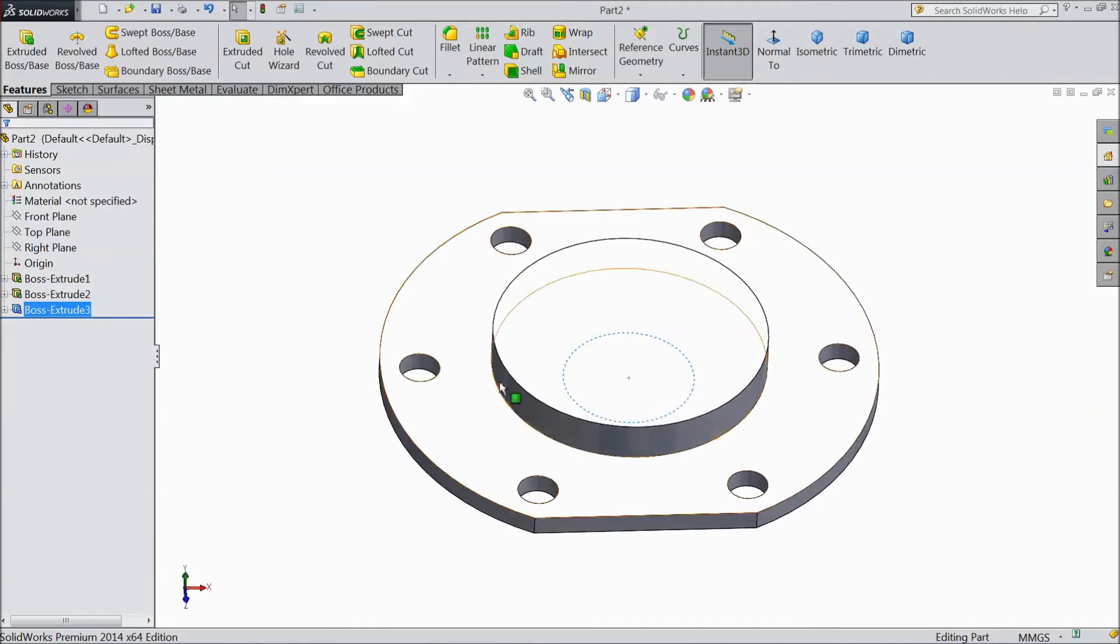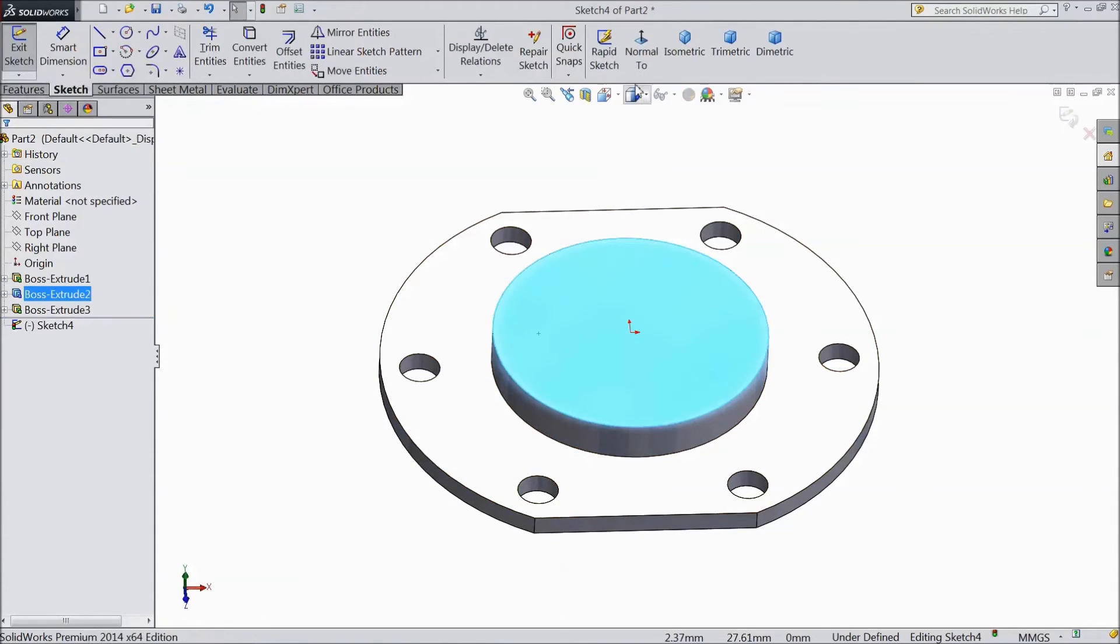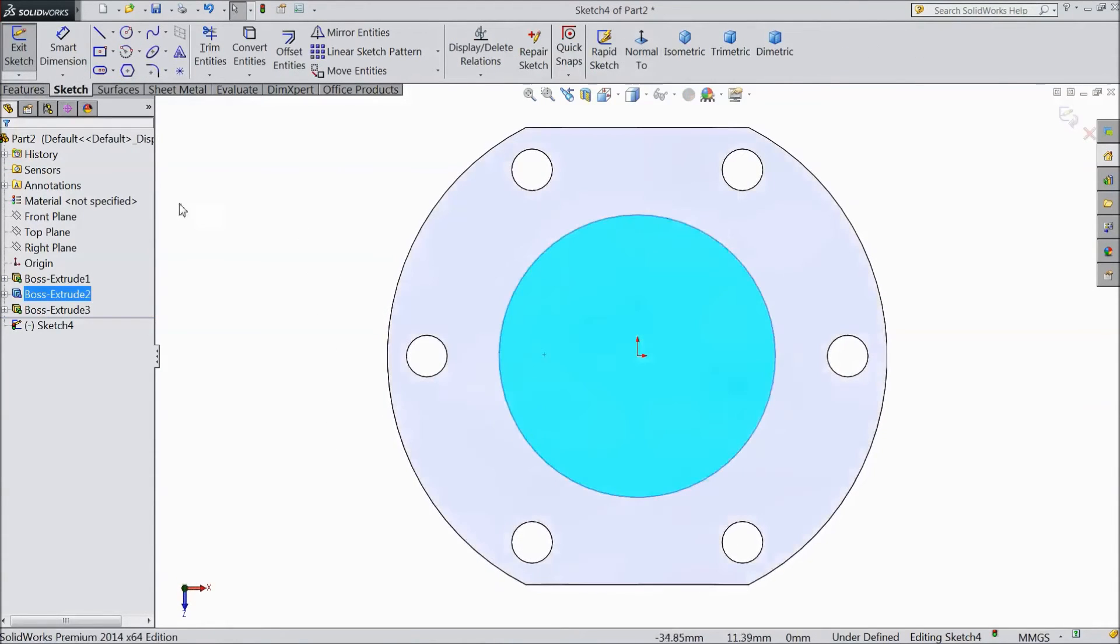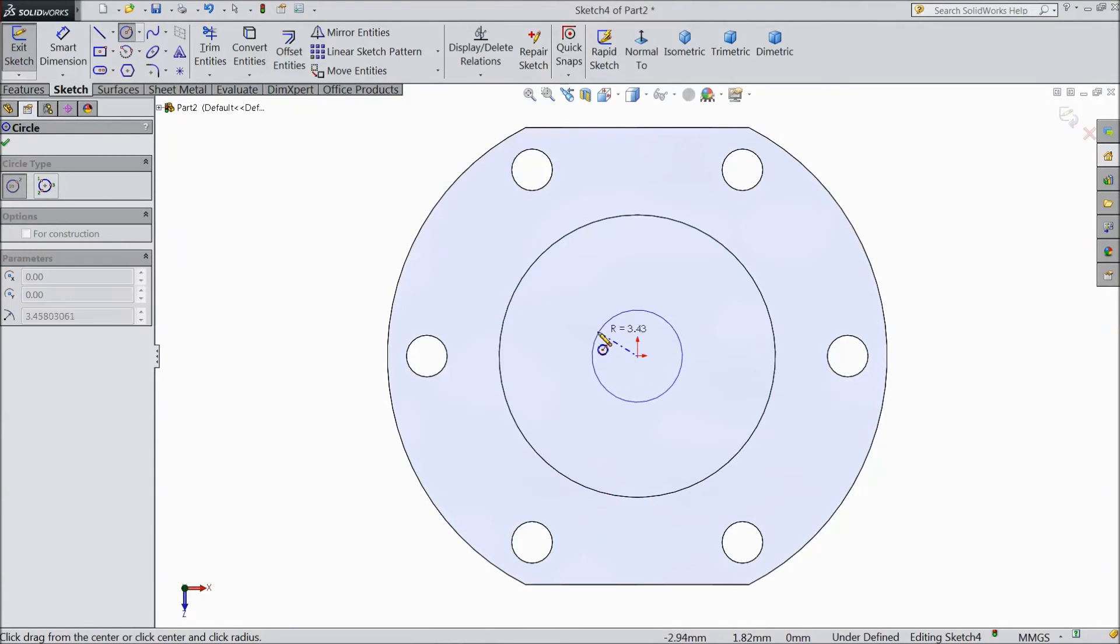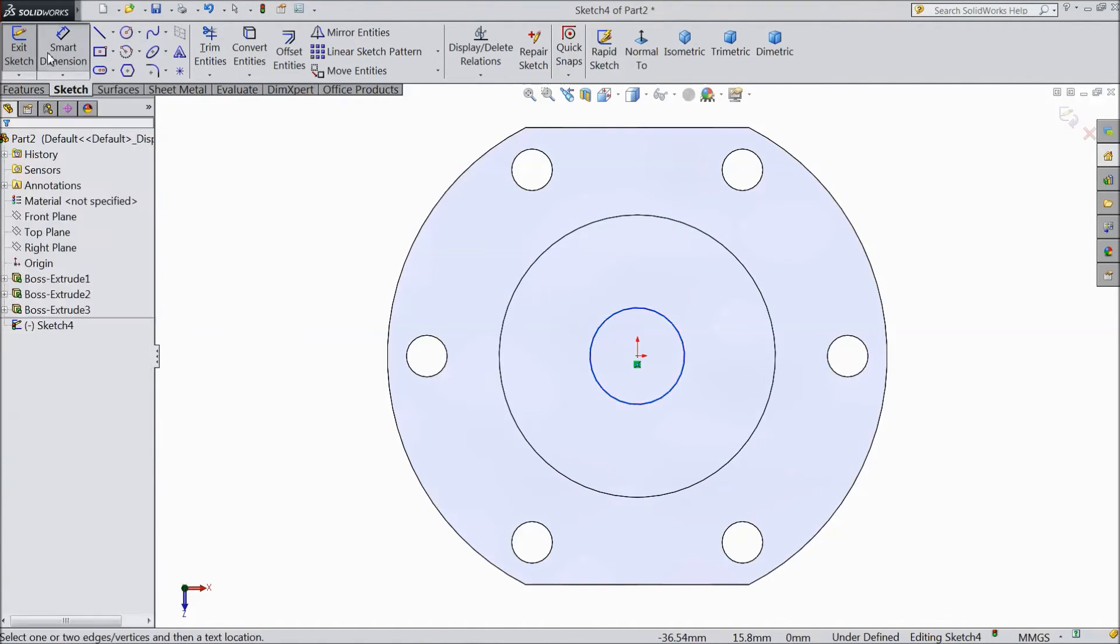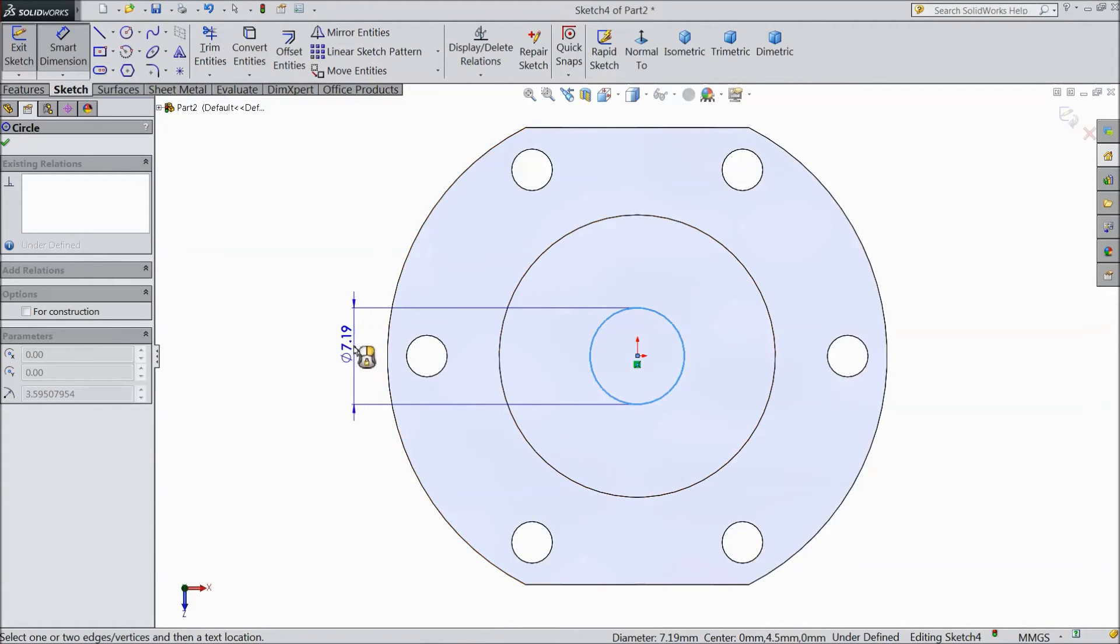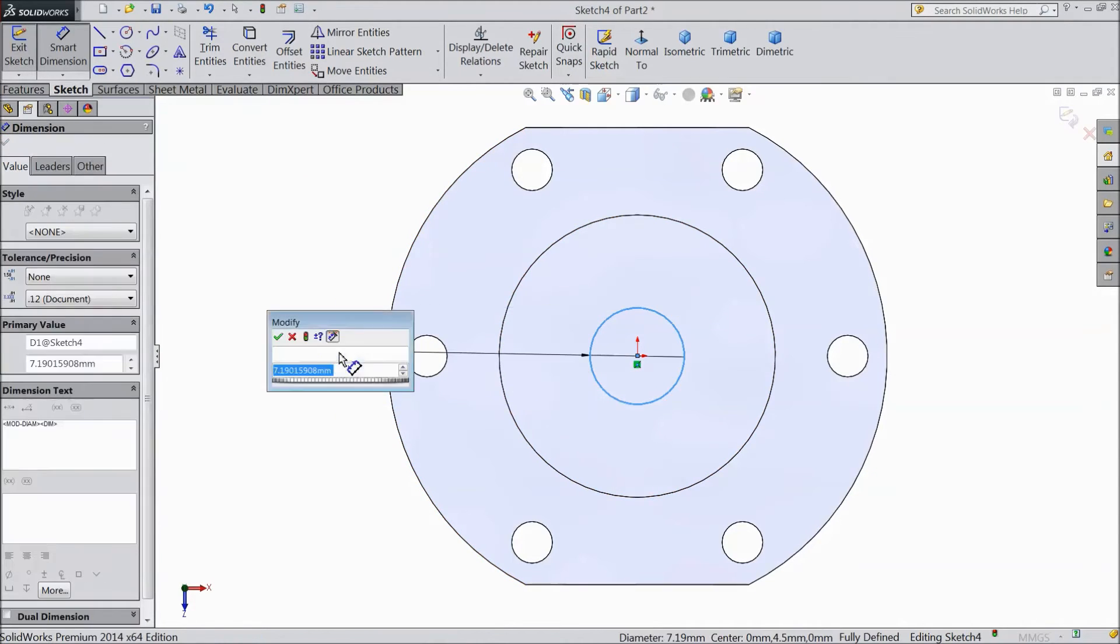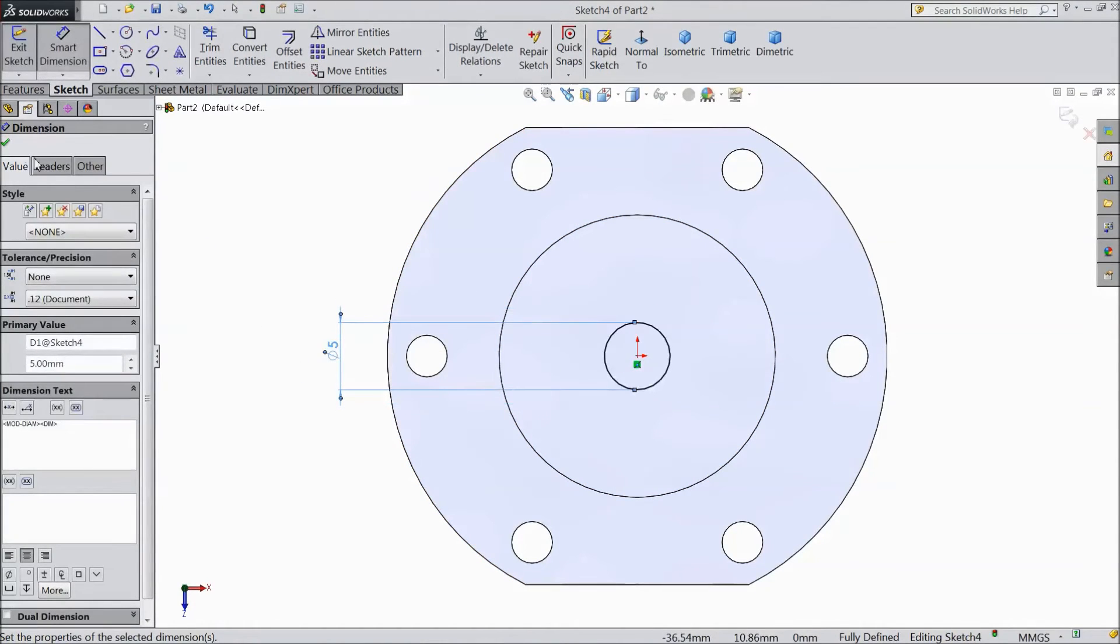Now go back. Select top surface sketch normal. Choose circle and draw 1 circle from origin. Assign diameter 5 mm. OK.